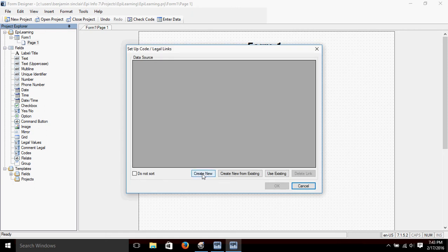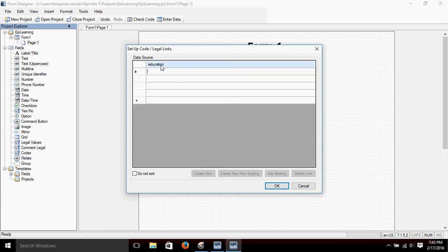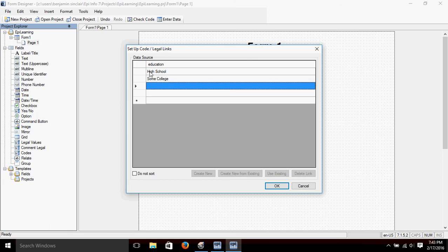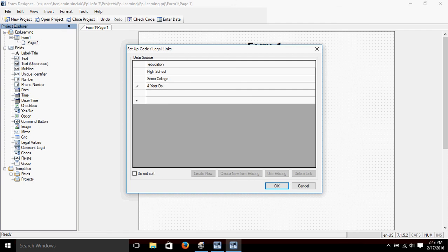We'll click 'Create New.' It gives us the field name 'Education,' and down below is where we fill in our options. Our choices for educational attainment will be: High School as our lowest choice, then Some College, a Four-Year Degree, and Graduate or Professional Degree.